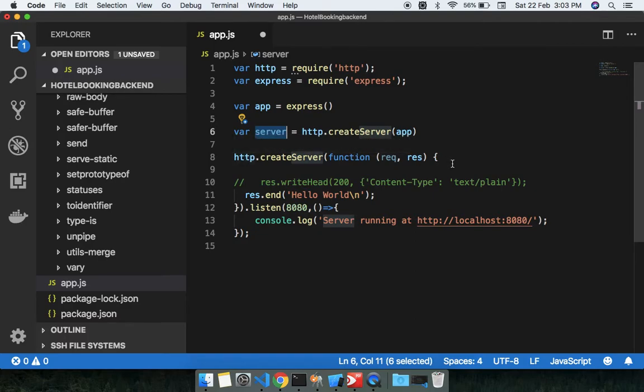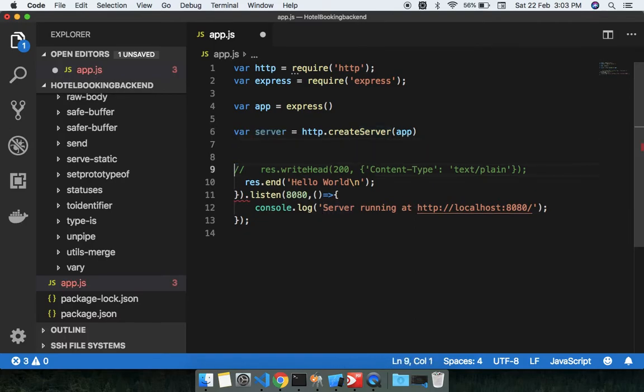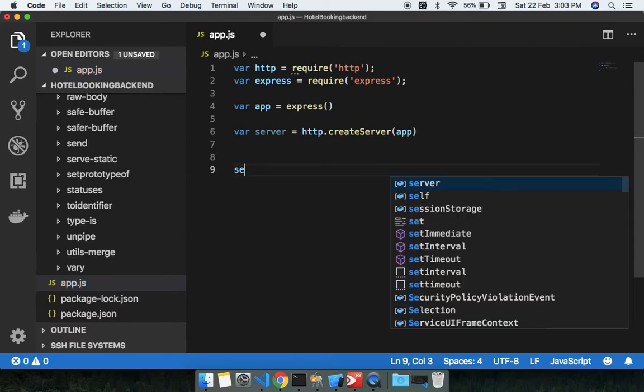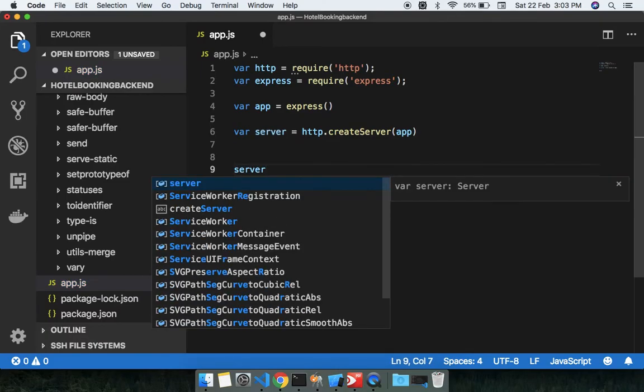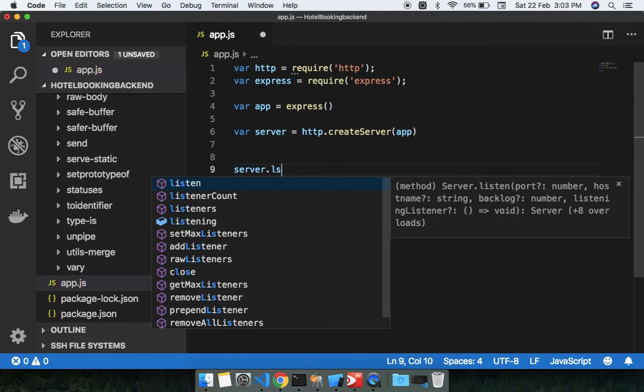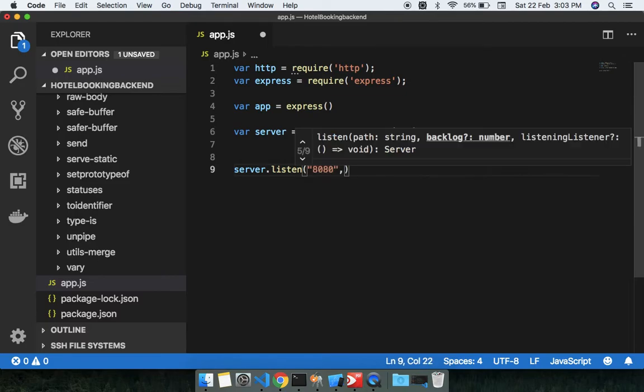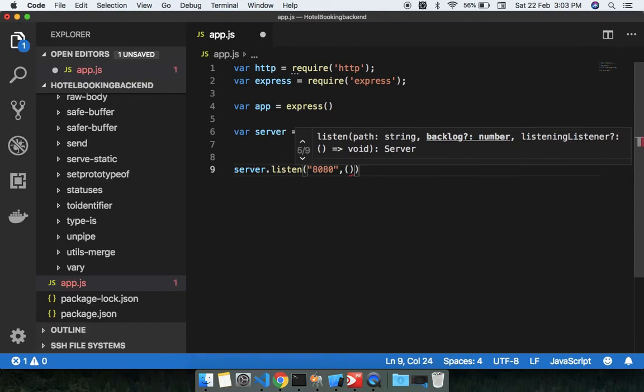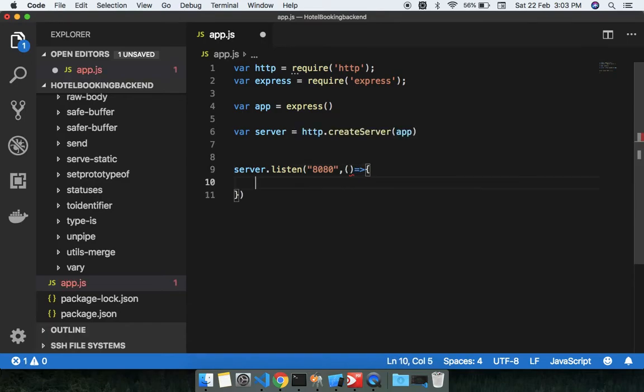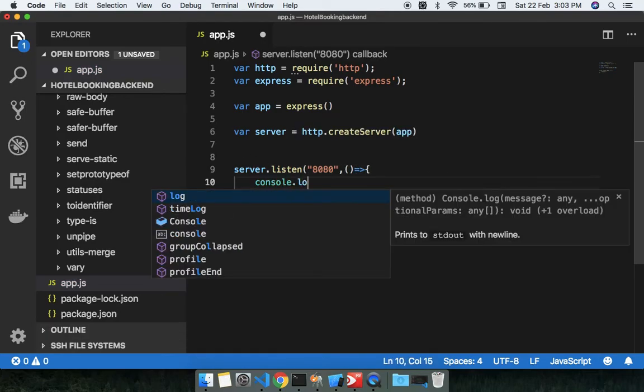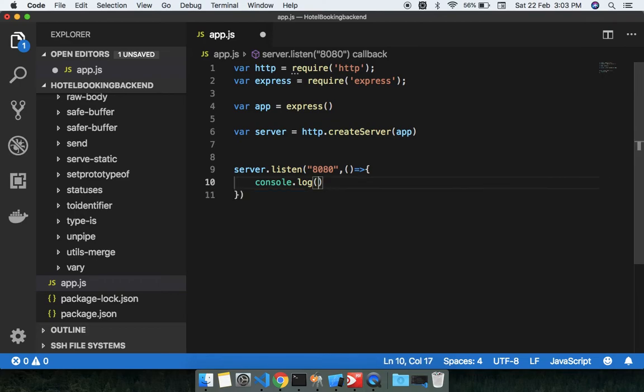And just need to do one thing - remove all of this, just write down server.listen. Here you can just put port 8080 and you're putting the callback here. So console.log 'server is ready on 8080', okay?